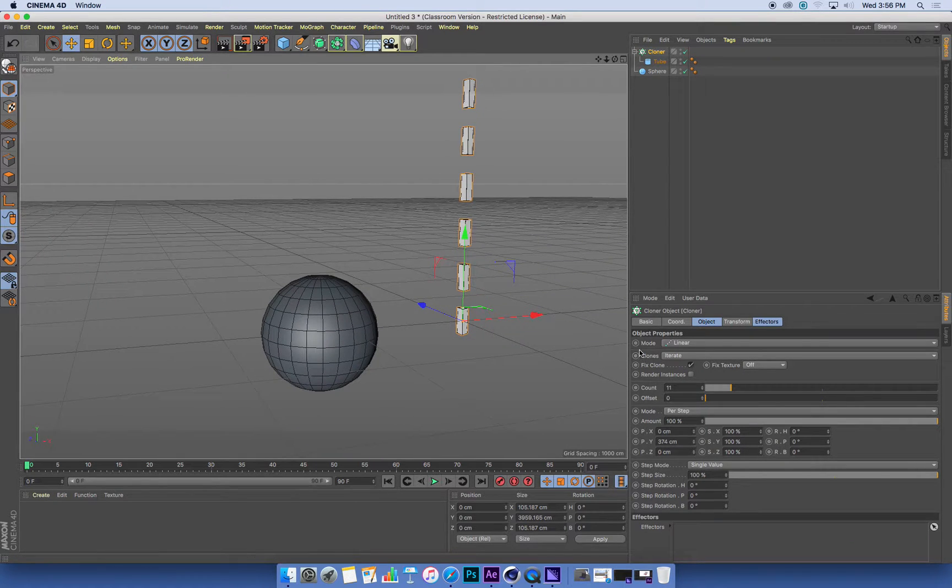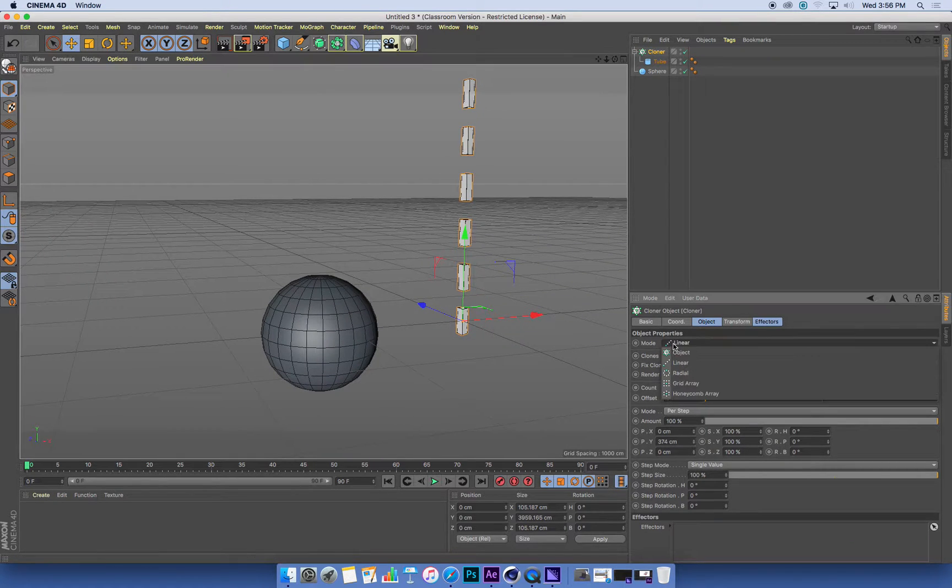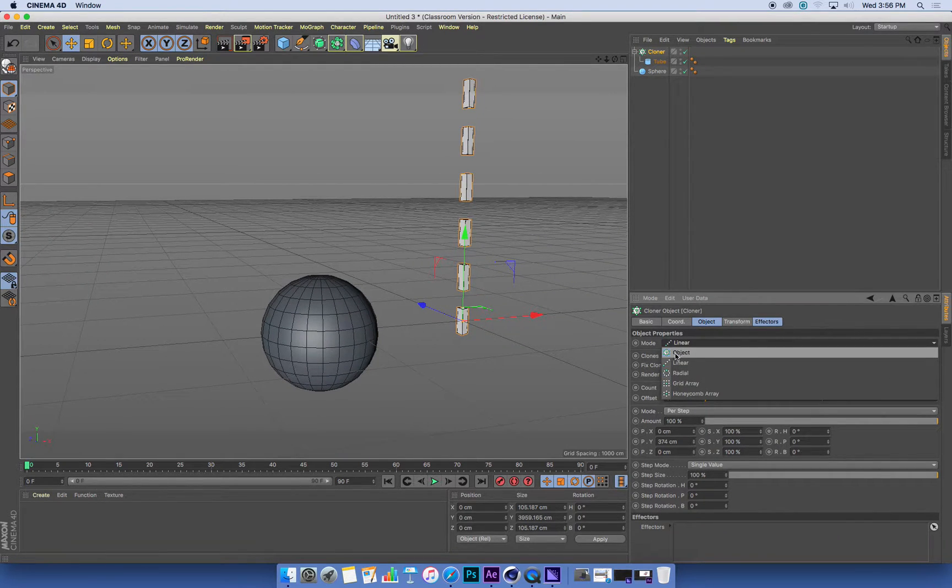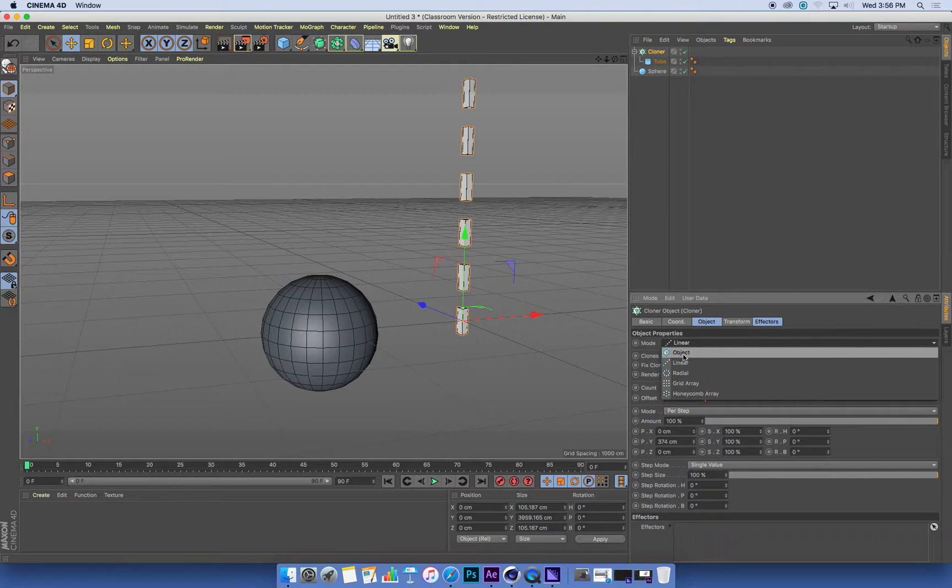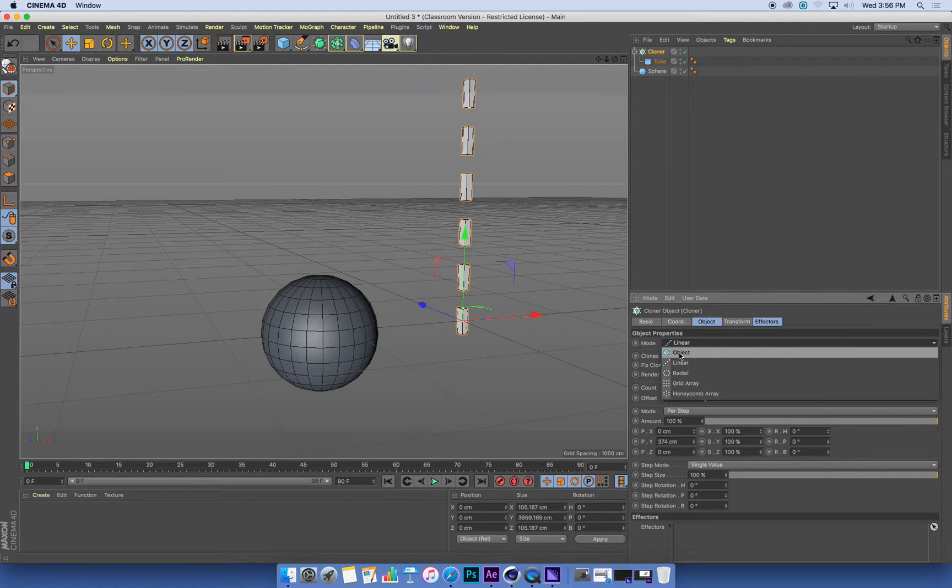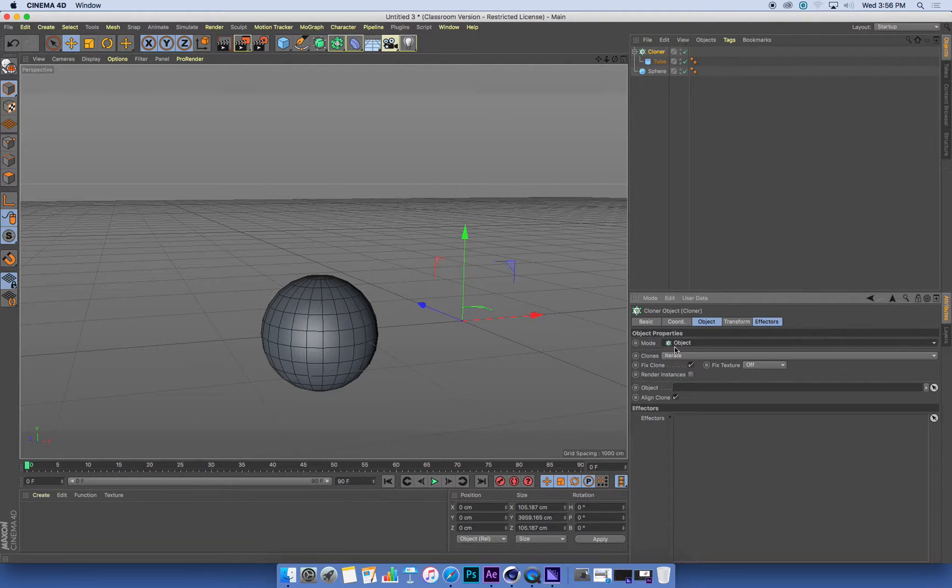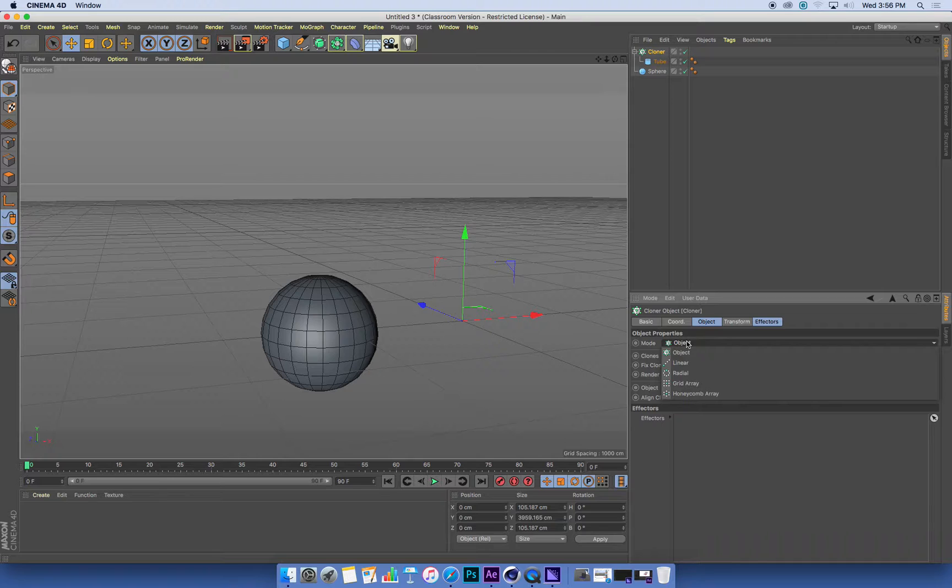What we're going to use is a cloning system where you can clone onto another object. So in my cloner, under the mode, I can clone onto an object.